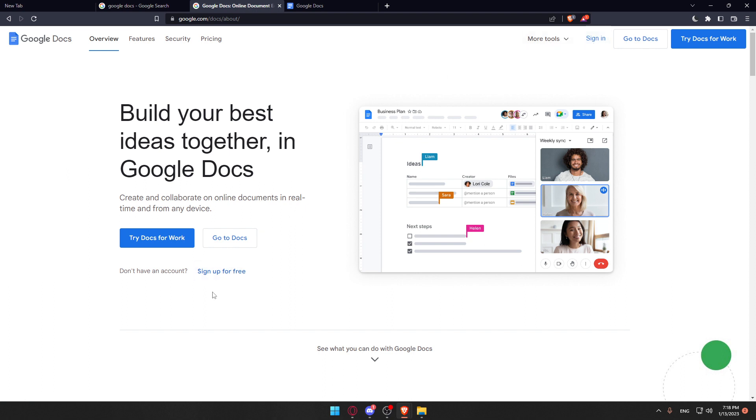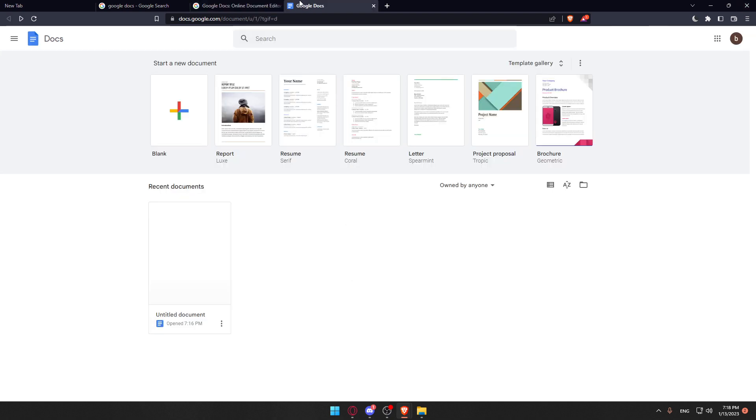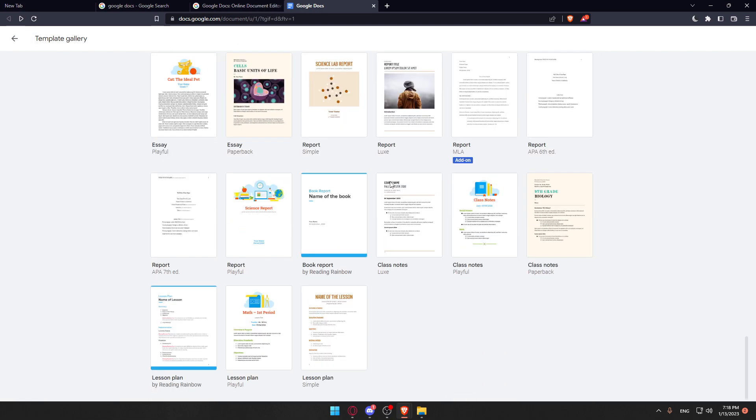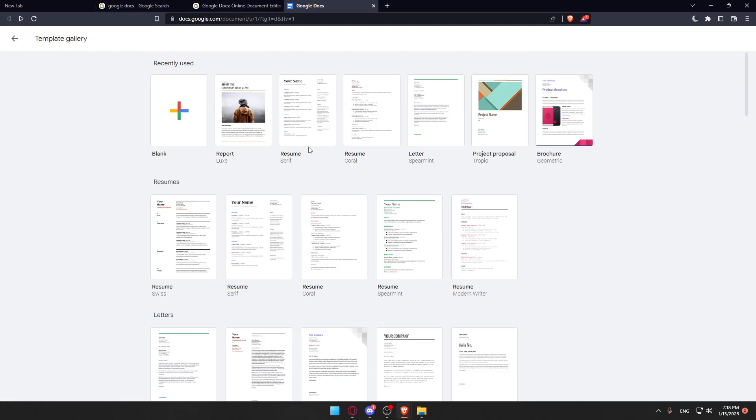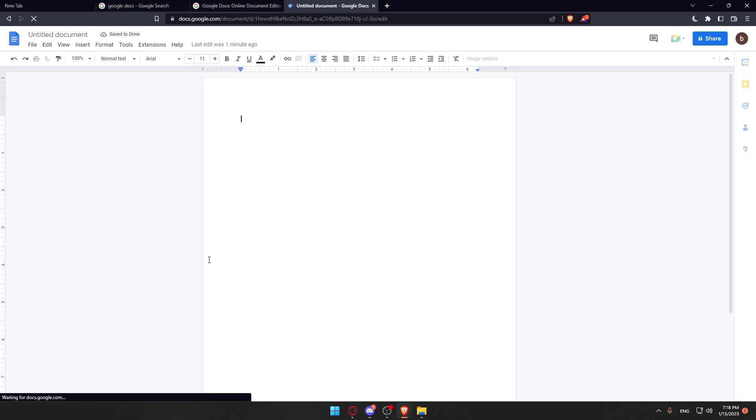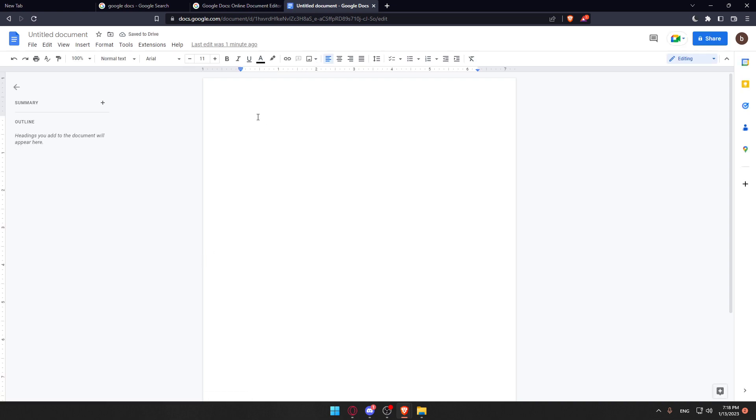Once you did one of the two options you'll find yourself here with the home page or main screen of the Google Docs website. Here you can actually start a blank new document or just choose some of their templates provided by Google Docs totally free, or you can open some recent documents which I'm going to do here and it's already empty so we can start using that.